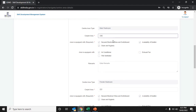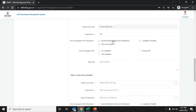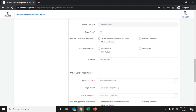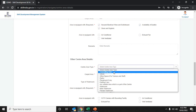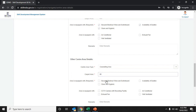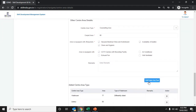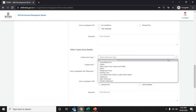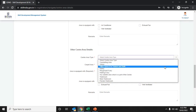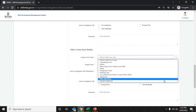For the male washroom, enter the carpet area and all available equipment and facilities. Do the same for the female washroom — enter the carpet area, equipment, and available facilities. Enter remarks as needed. For other center areas such as a counseling area or library, select the available equipment. You can also add additional facilities such as a pantry, parking, or outside area from the drop-down list.